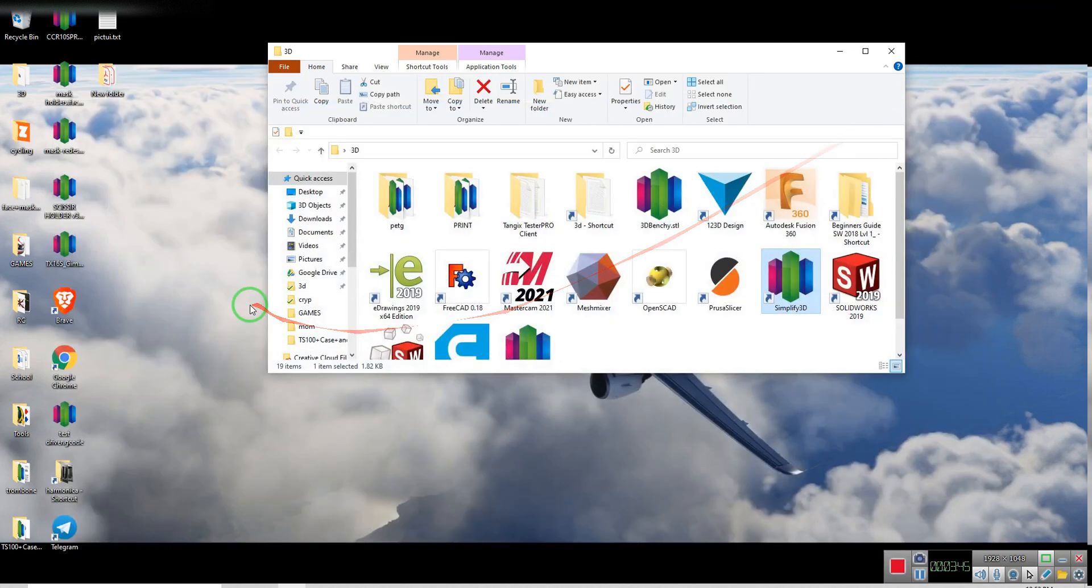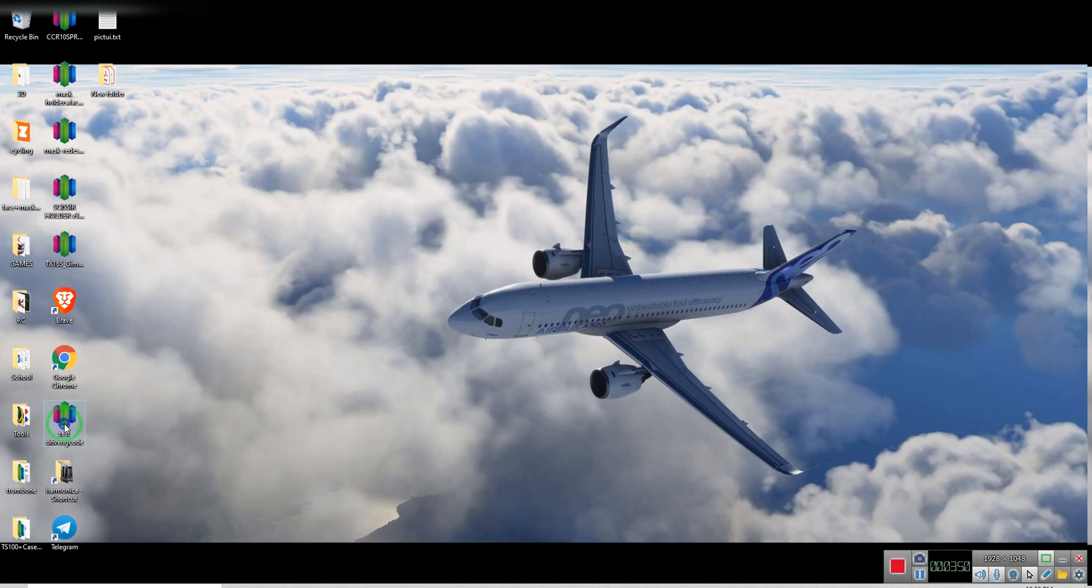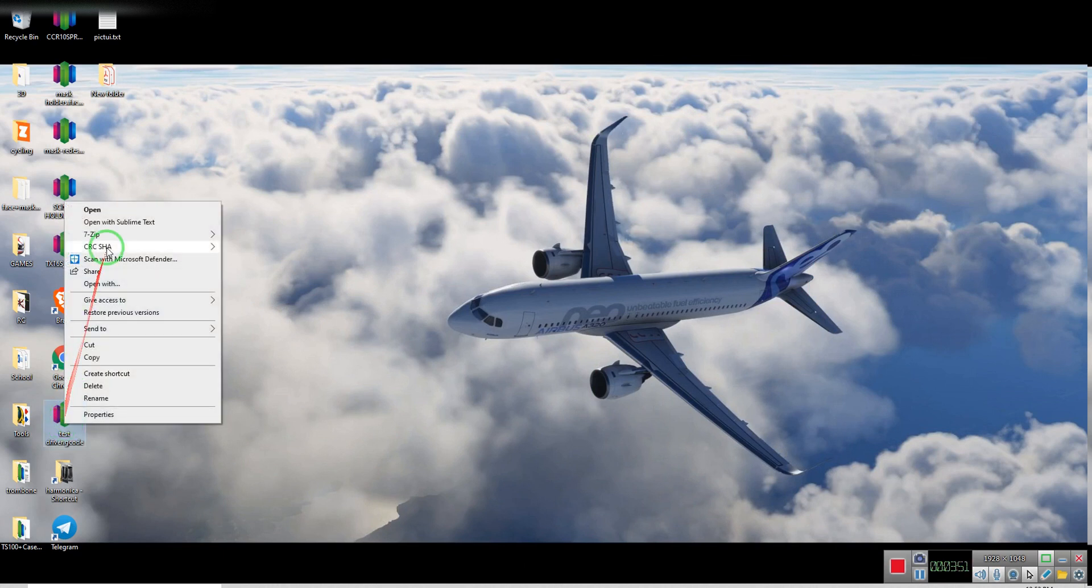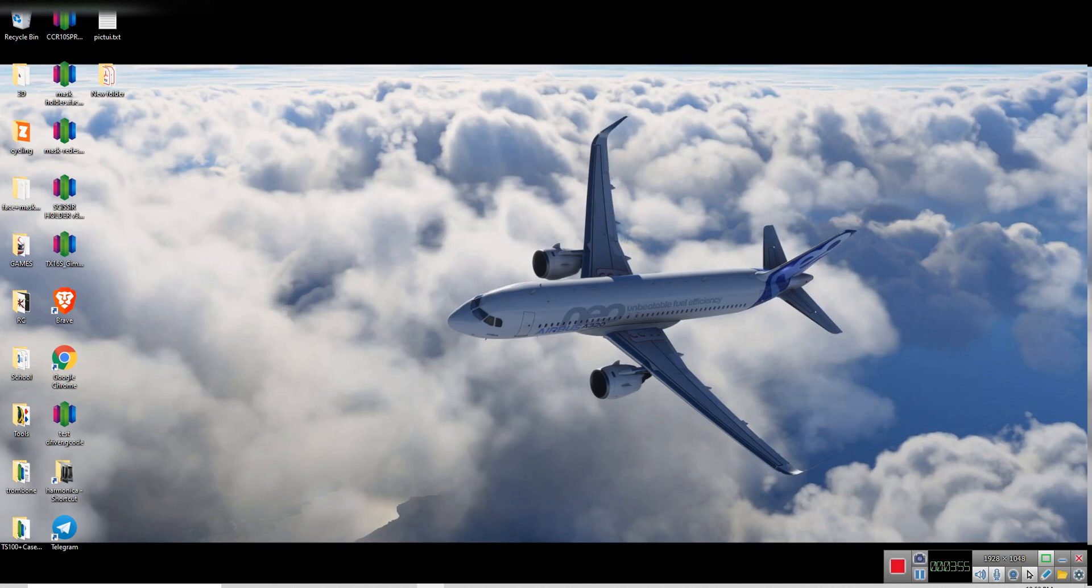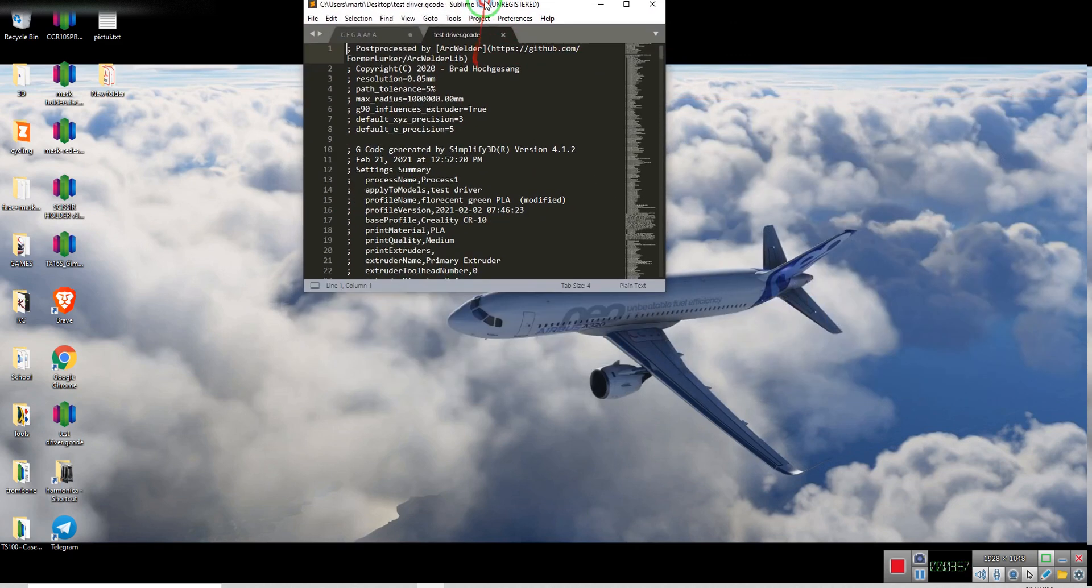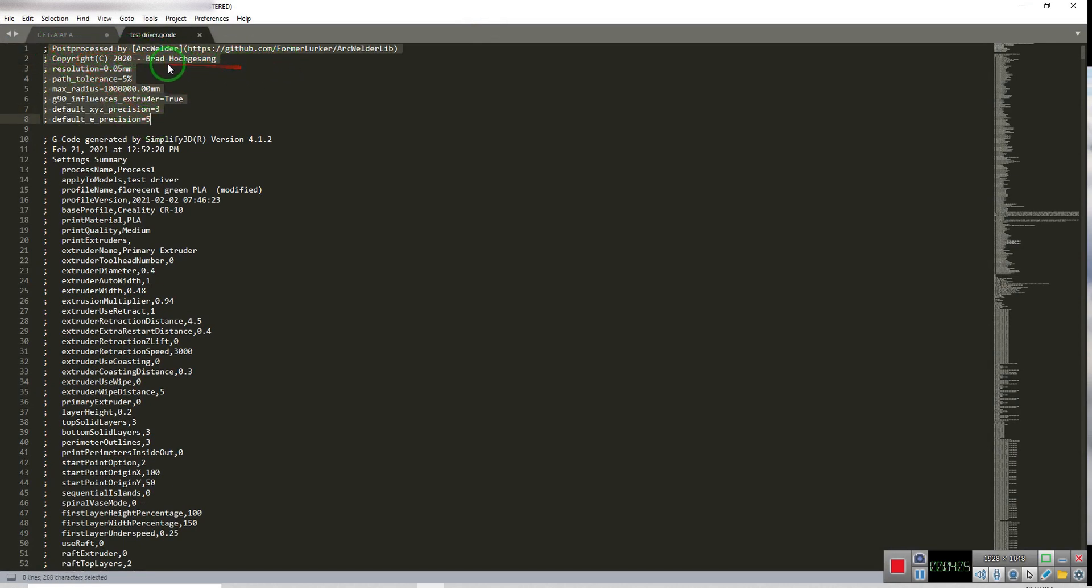So now, in order for you to see that it worked, I'm going to open it, and here it is. As you can see here, in the beginning portion of the G-code, the process of ArcWelder is here. And this is how you get it working on Simplify3D.